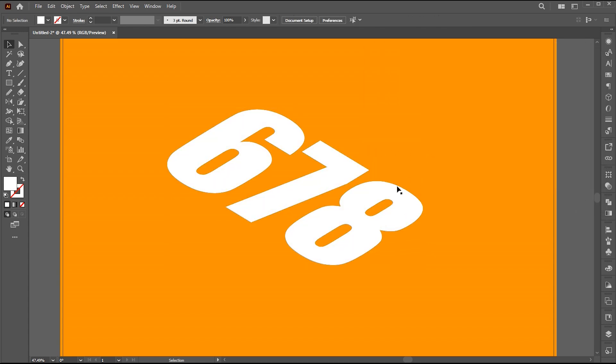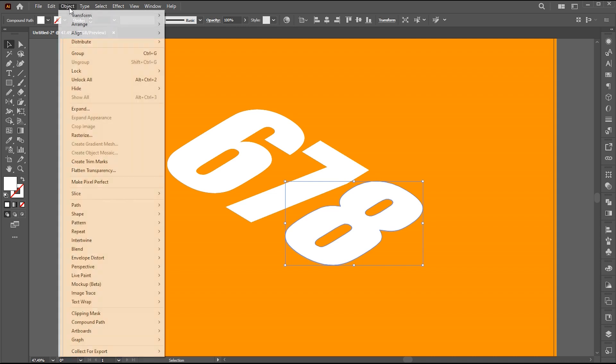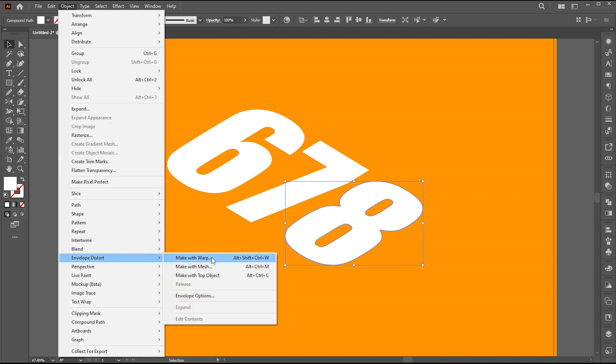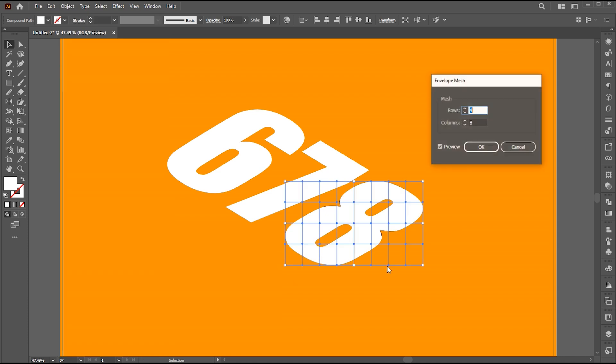Select one word, go to object, envelope distort, and make with mesh, or press Alt plus Control plus M. Follow my mesh settings here.